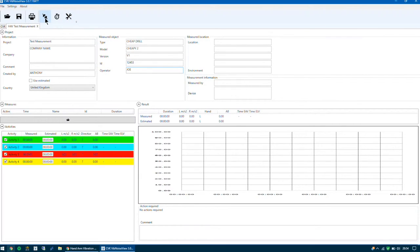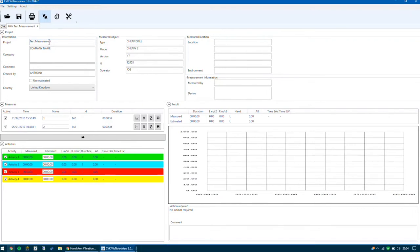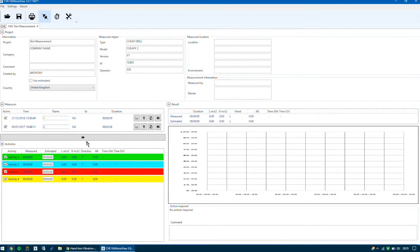The first thing to do is just to connect our instrument. Click the connect icon — it then connects and loads in the measurements. The measurements are now populated in the measures field in the centre of the screen.